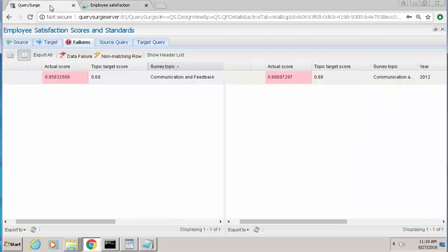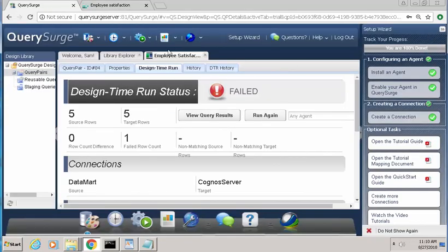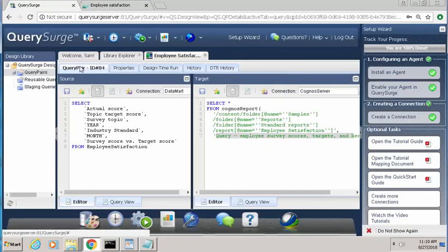So that is how you can use Query Surge to validate your Cognos reports.